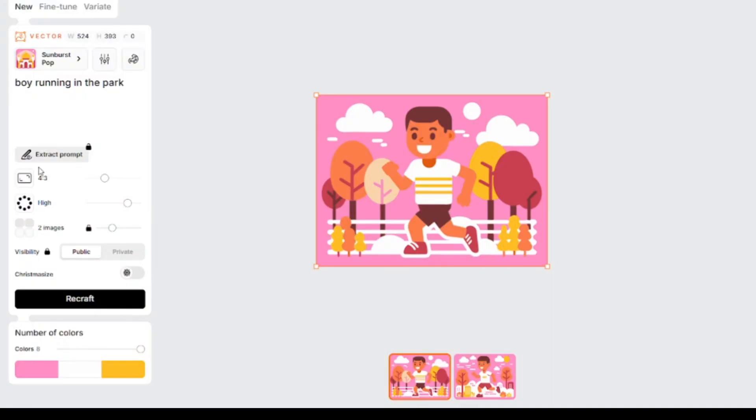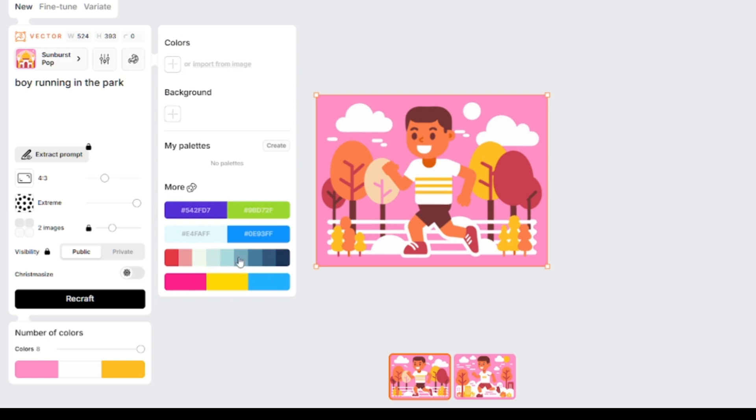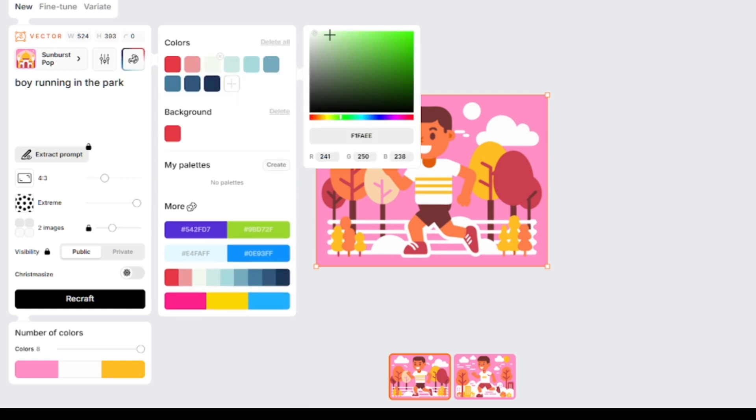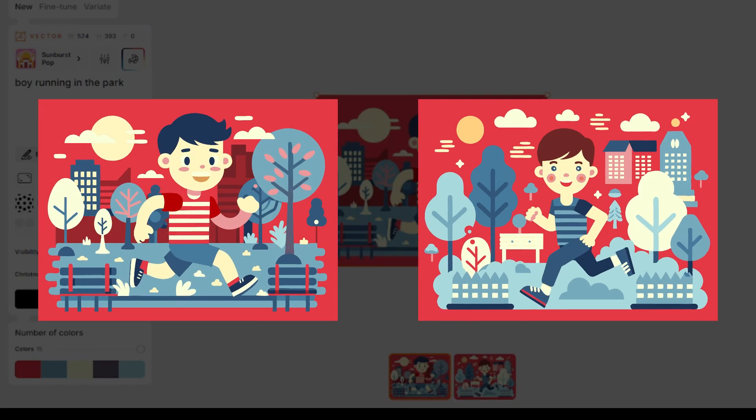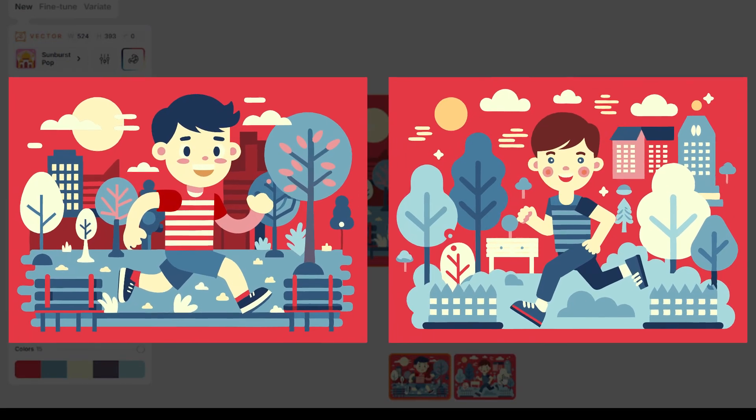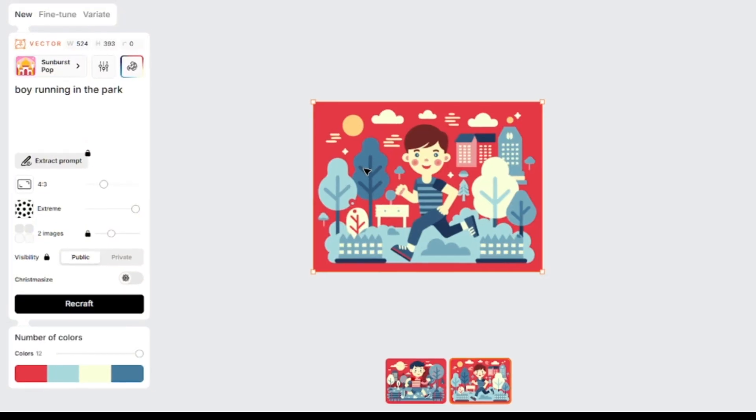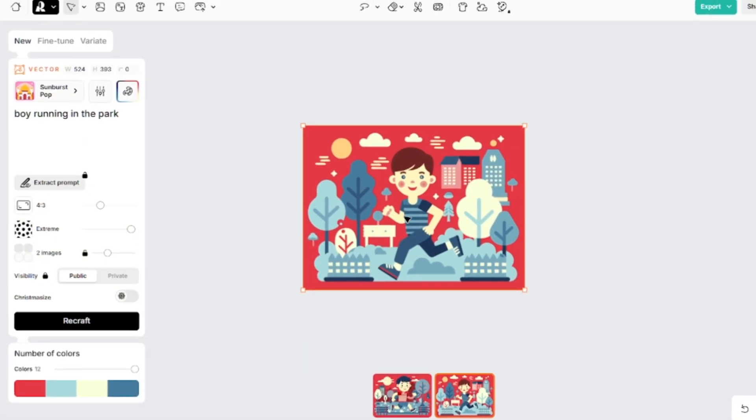I'll change the amount of details and generate another couple of images. But also, I want to apply some palette. I'll select one of these random palettes and change some colors. Colors are completely different from the previous generation, and there's a little bit more detail.